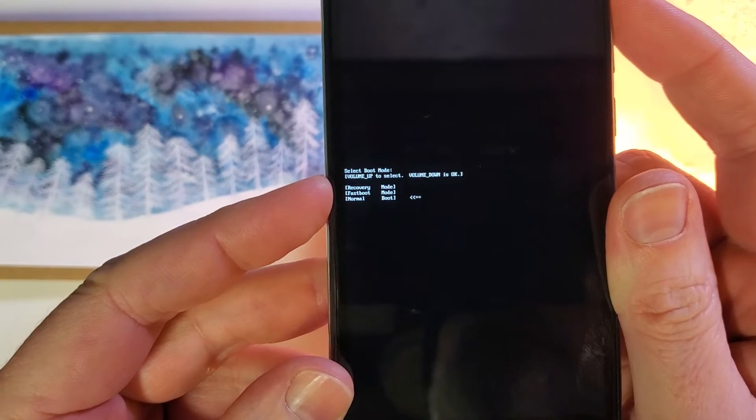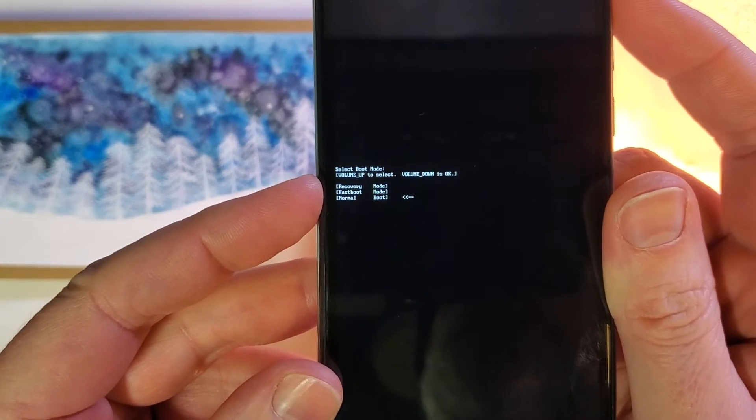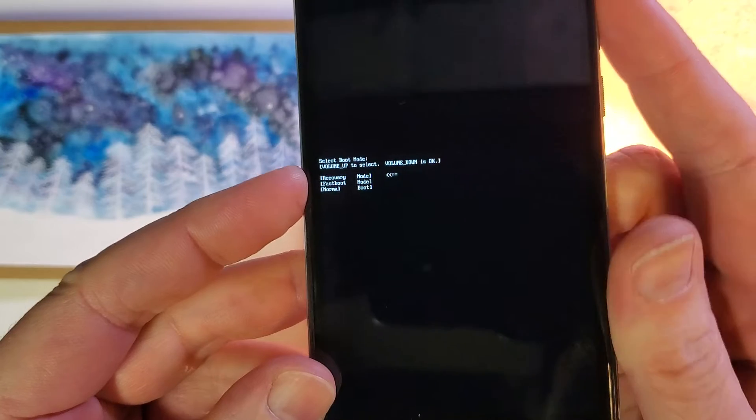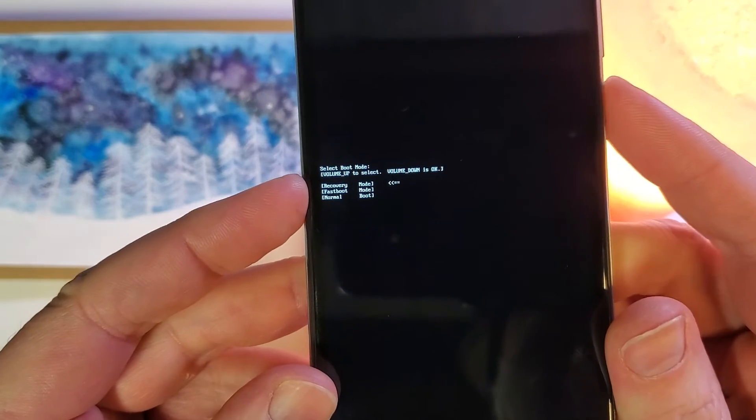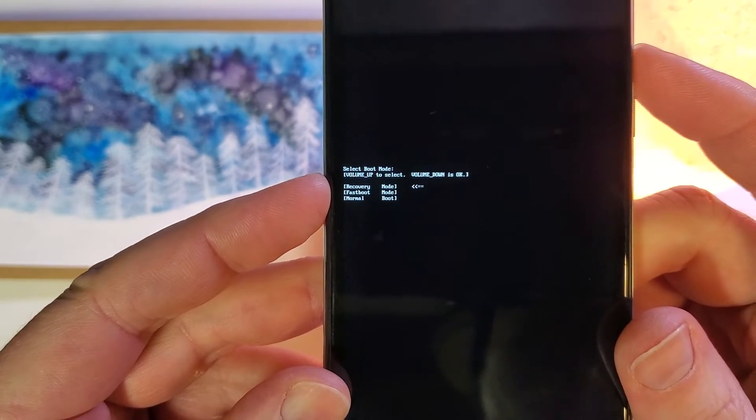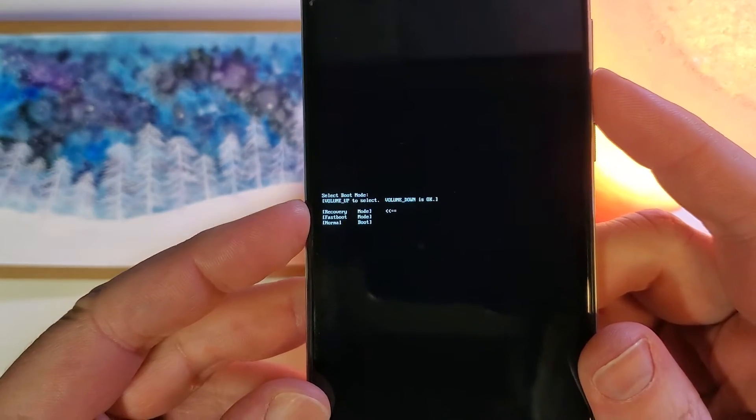So volume up, in case you happen to land somewhere else, you're going to use volume up. And instead of power for OK, it says to use volume down for OK. So let's touch volume down,